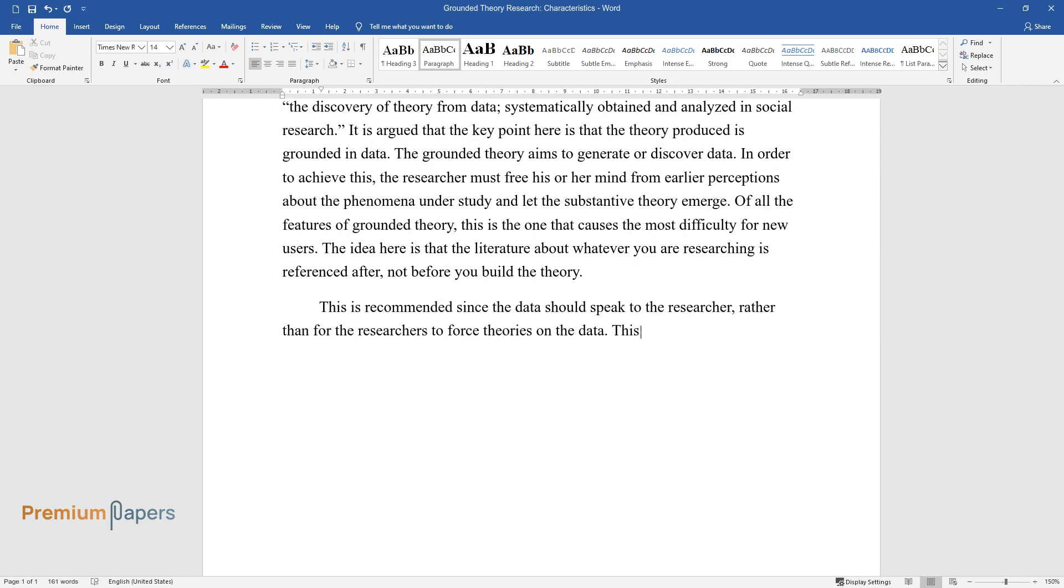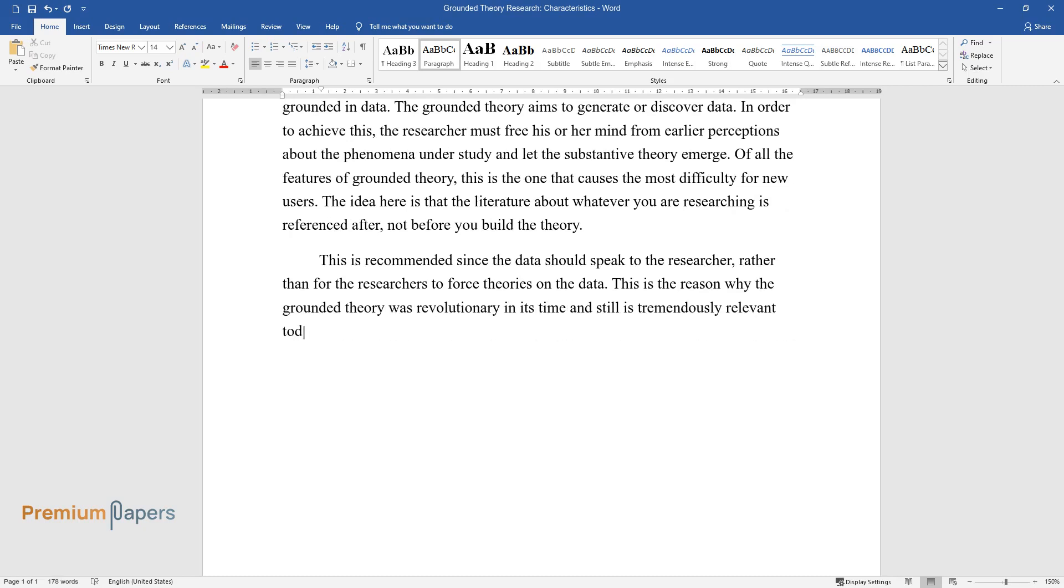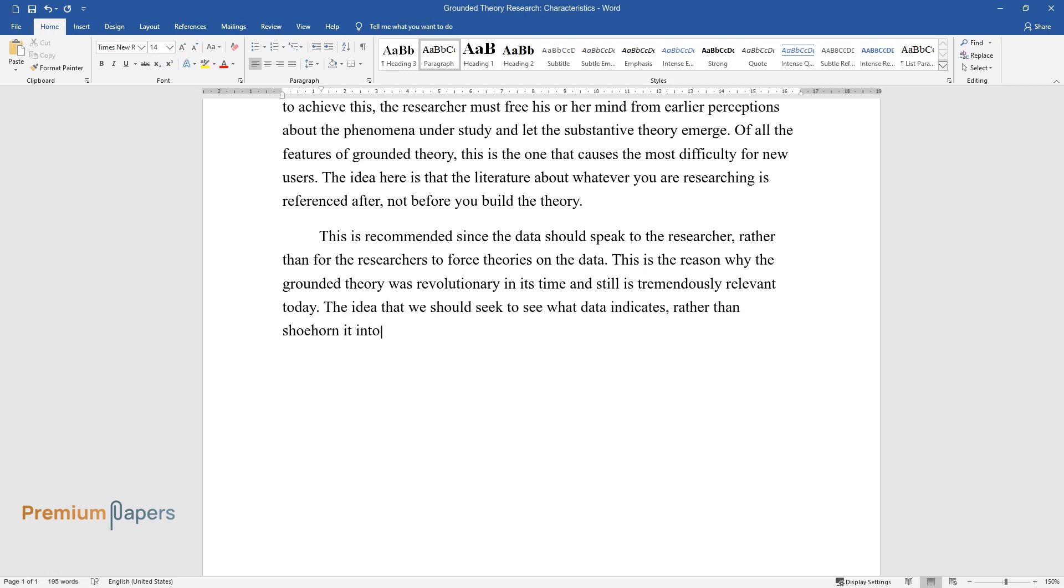This is the reason why the grounded theory was revolutionary in its time and still is tremendously relevant today. The idea that we should seek to see what data indicates rather than shoehorn it into a theory that already exists means there's more chance of discovering something new.